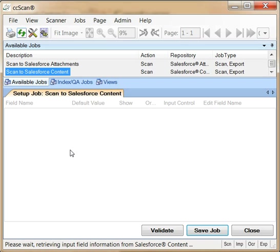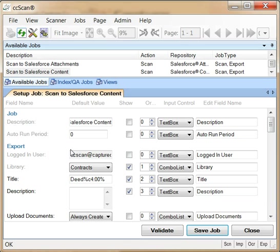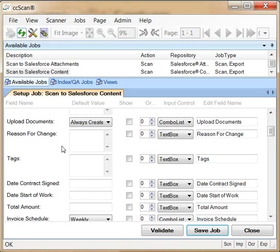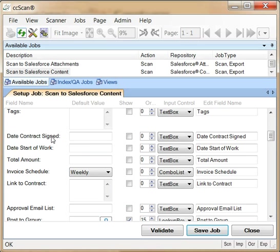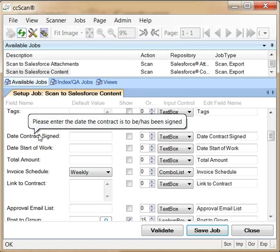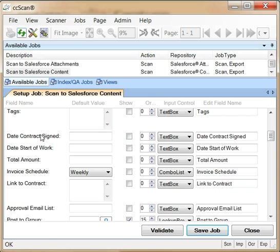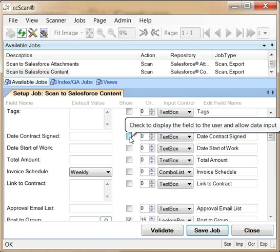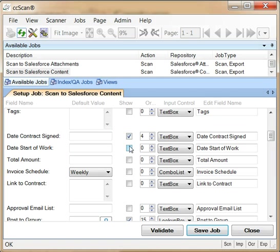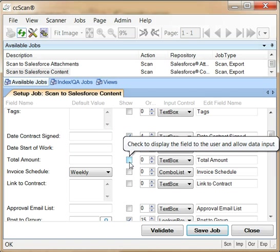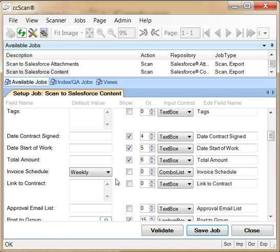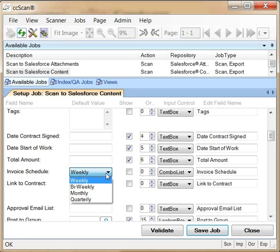Note that CC-Scan shows all the custom fields defined for this library. You can now decide which of these index fields the operator should enter and which fields to keep hidden but should have a default value. I will pick three fields for the operator to enter and set the invoice schedule to monthly.